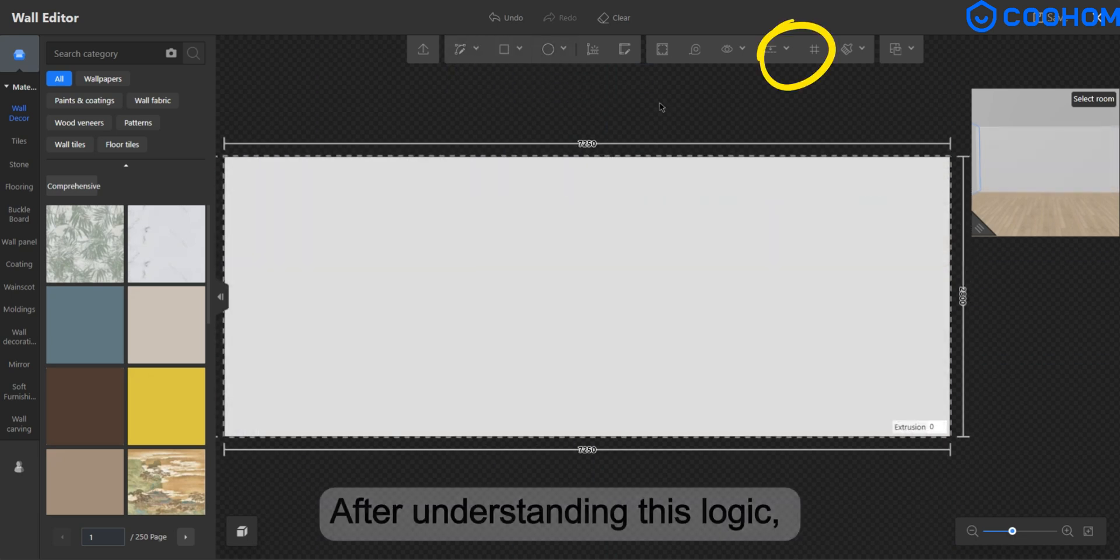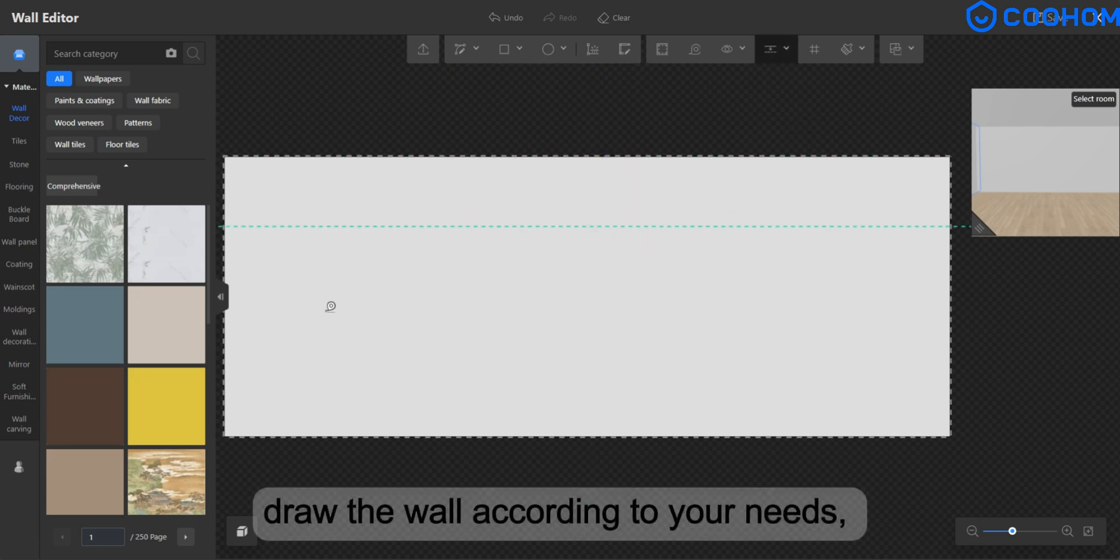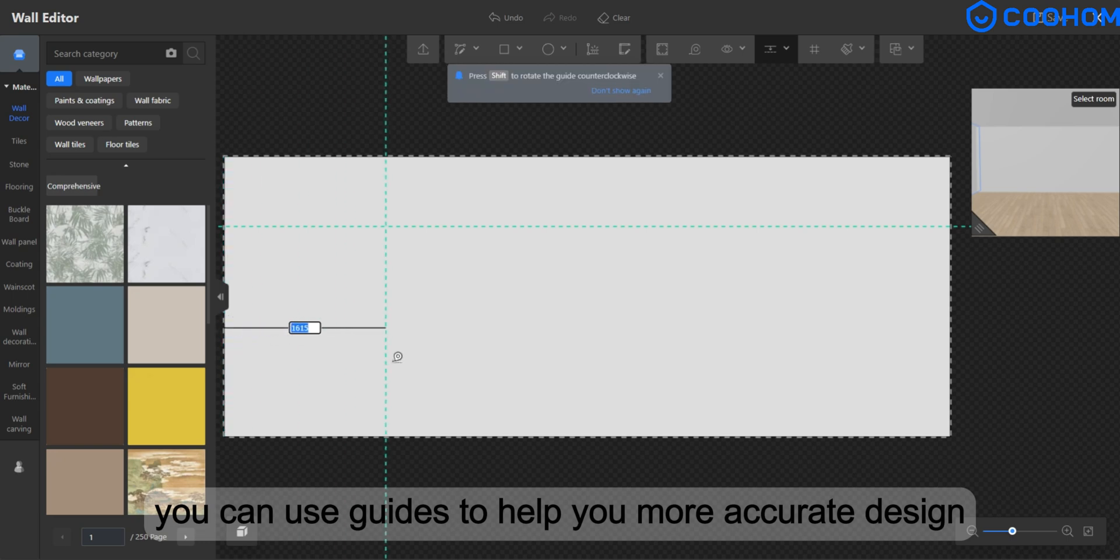After understanding this logic, draw the wall according to your needs. You can use guides to help you more accurate design.